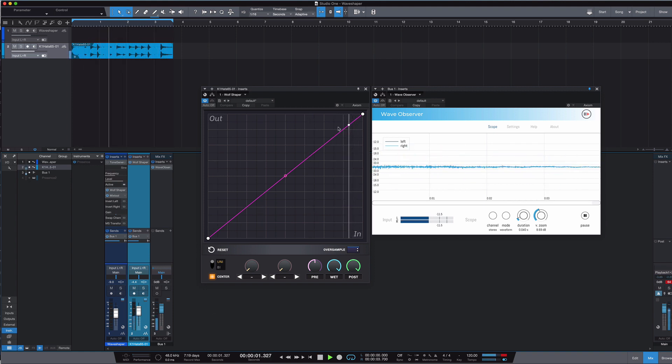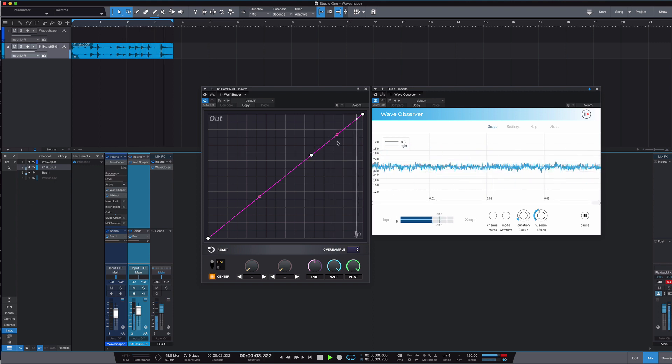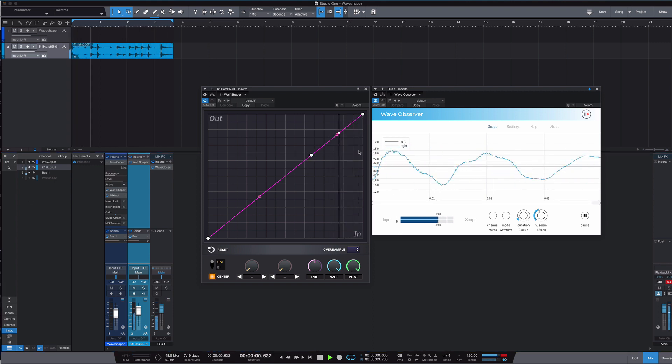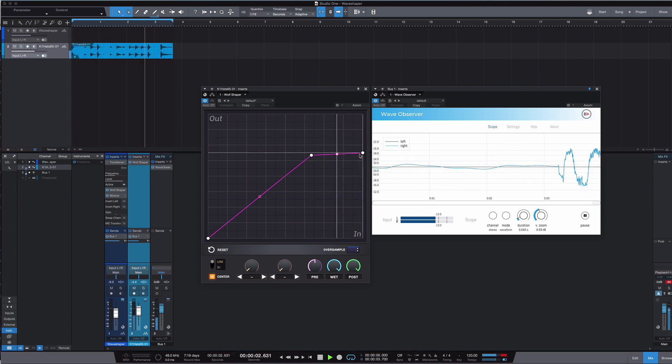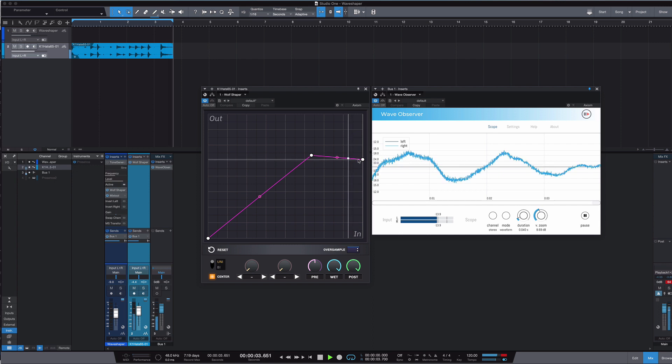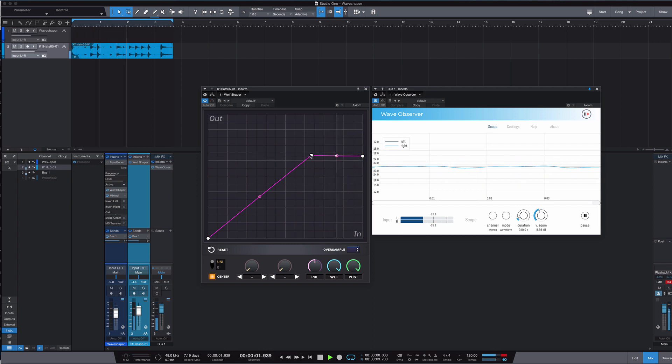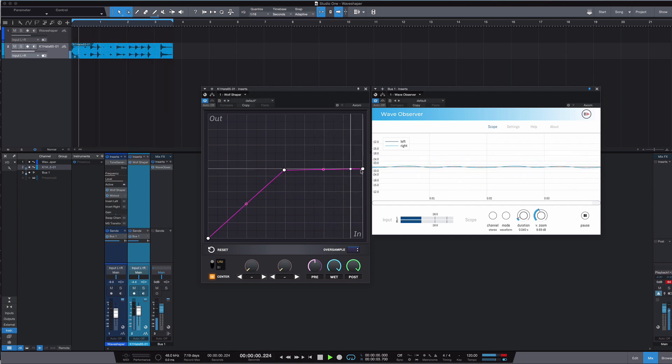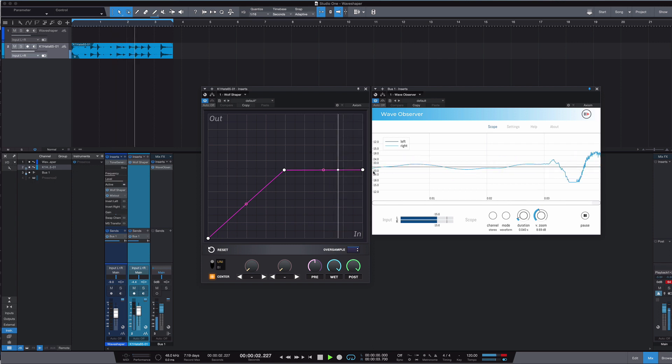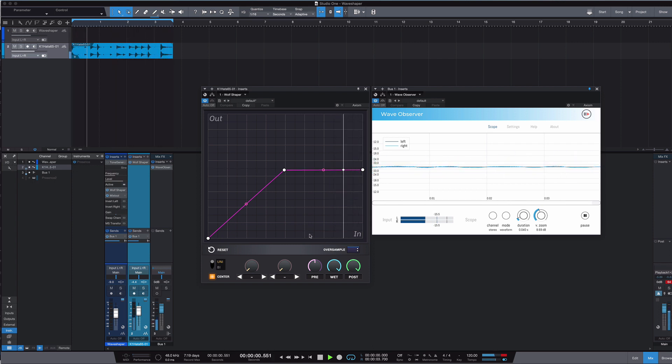And here we're passing some drums. And then if I do what I did before and I introduce a little clipping, what we're going to see is we're going to see additional harmonic content being brought in.